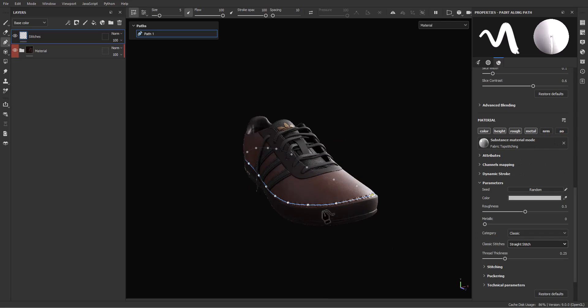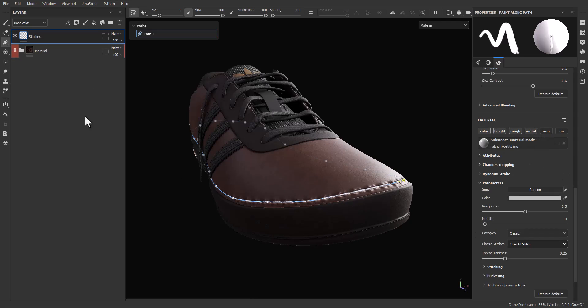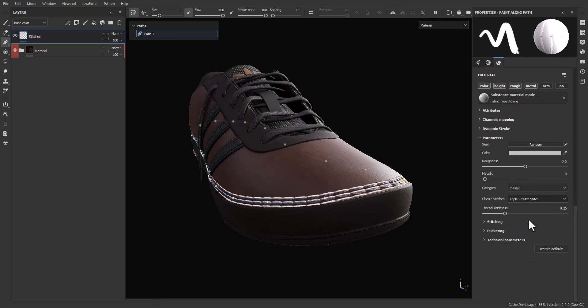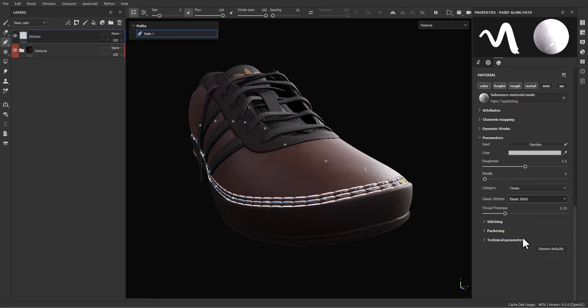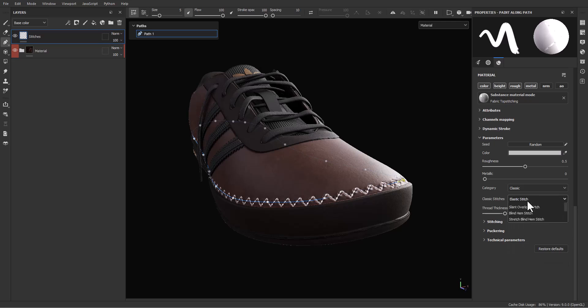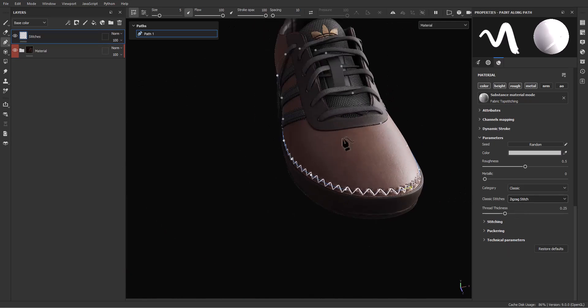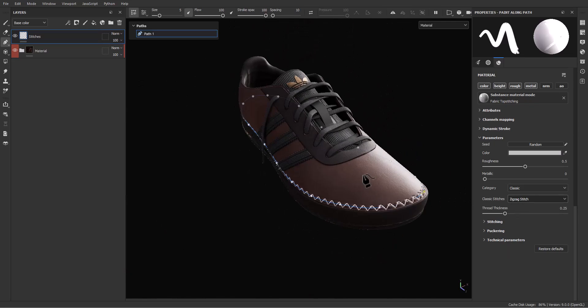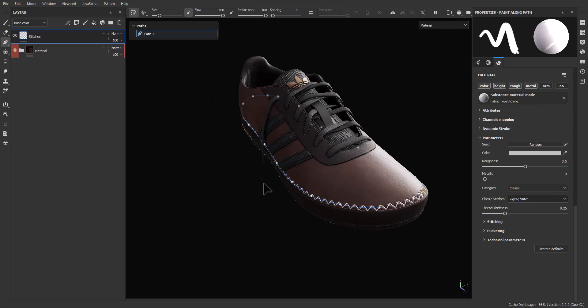It's amazing because after that you can select your path and come over and, for example, change the stitches type, or maybe plastic, or just zigzag. You're able to control everything with this tool and it's amazing.